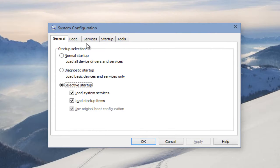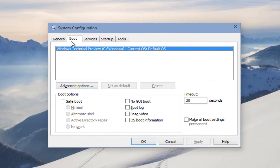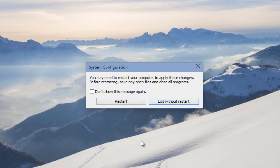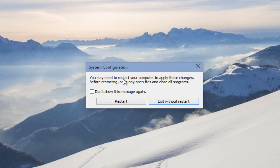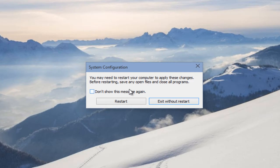we want to type in msconfig. So now with our system configuration up, we want to click on the Boot tab. Under Boot Options, select Safe Mode and select Minimal. Then we want to click Apply and OK. It's going to ask us to restart our computer to apply these changes.